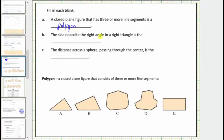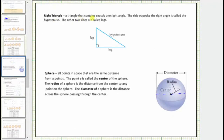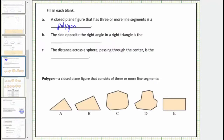For B, the side opposite the right angle in a right triangle is the blank. A right triangle is a triangle that contains exactly one right angle. The side opposite the right angle is called the hypotenuse. The other two sides are called legs — the legs form the right angle, while the hypotenuse is opposite the right angle and is also the longest side. So the answer is the hypotenuse.